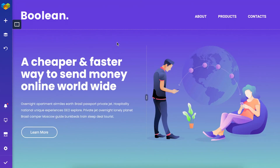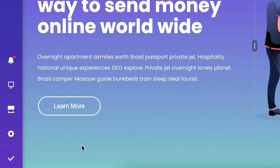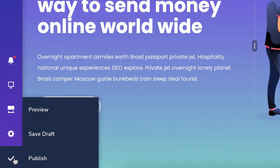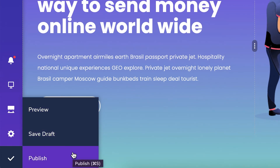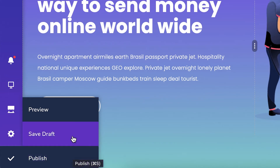So now that we've done that, we can start with this button right here, the save button. If you hover over it, you can either preview this page, save it as a draft, or publish it. You'll see the save as draft option only if the page isn't published yet.